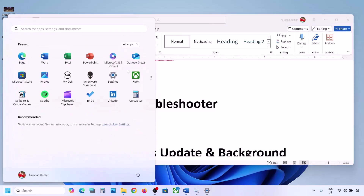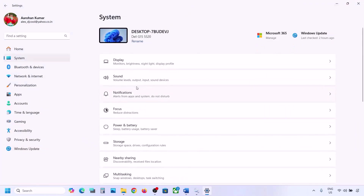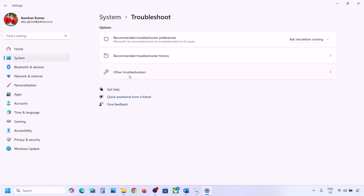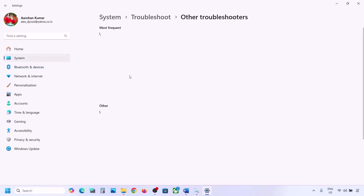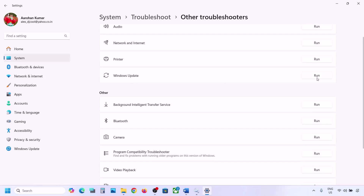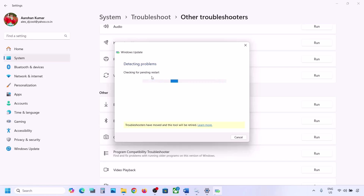Open Windows Settings, go to System, then go to Troubleshoot, and click on Other Troubleshooters. Here you can see Windows Update — click on Run and let the troubleshooter complete. Once it's done, restart your computer and then try to update Windows 11.